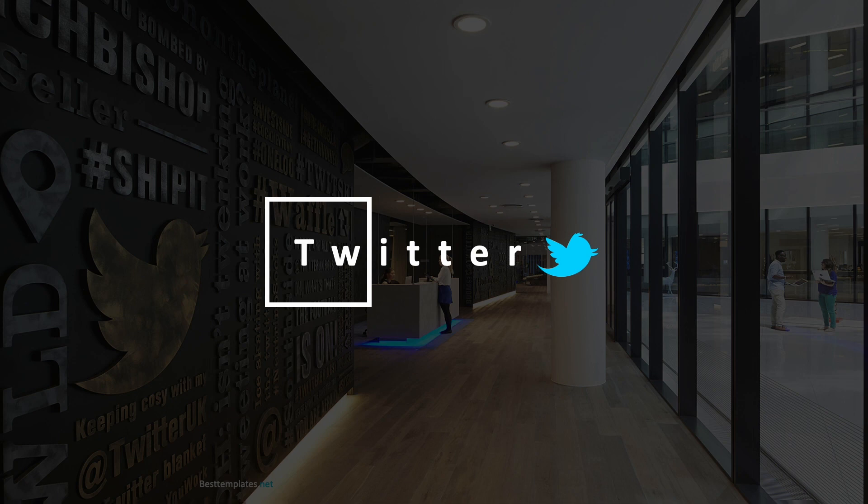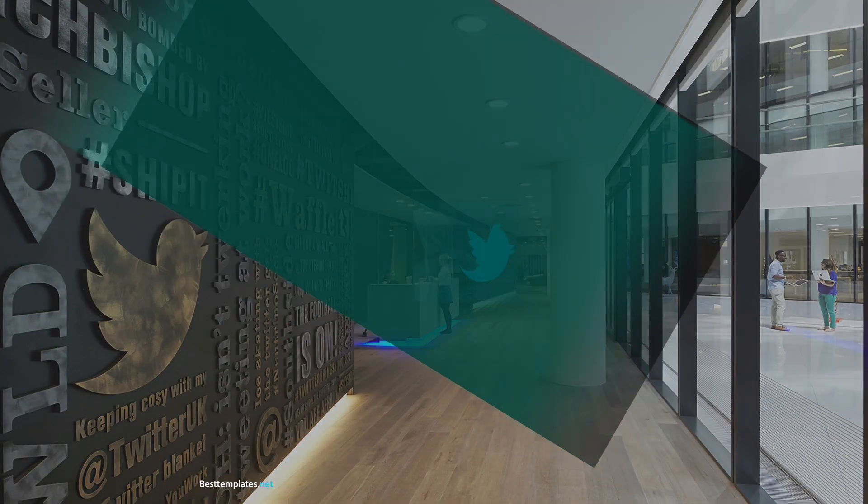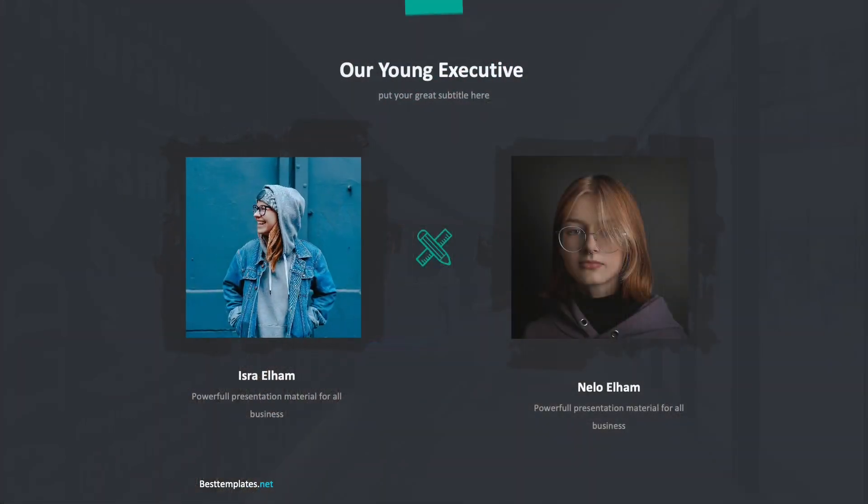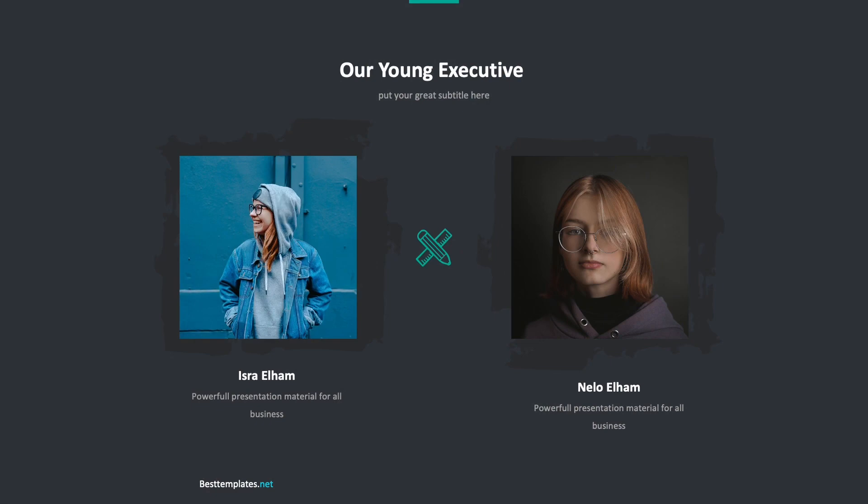Hi, welcome to besttemplates.net. This is a preview of PowerPoint presentation template inspired by Twitter with Applied Morph Transition.